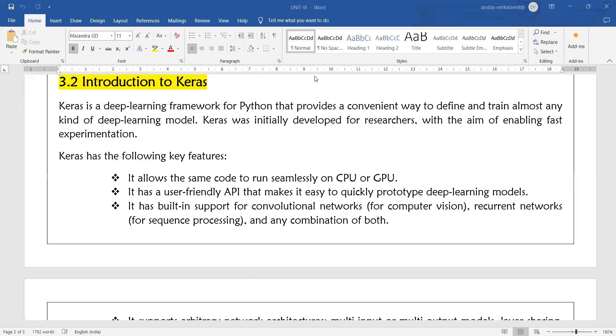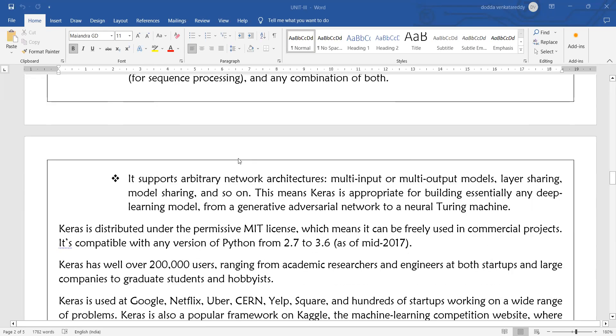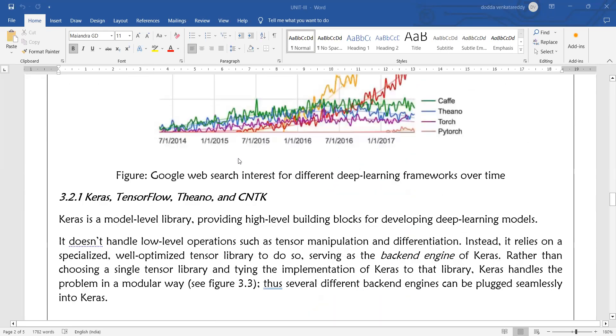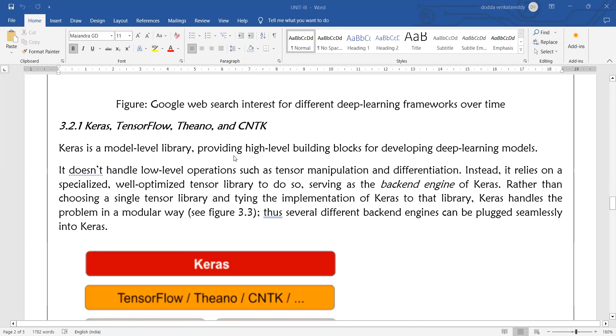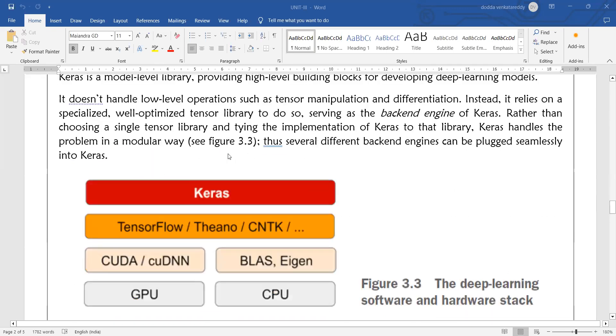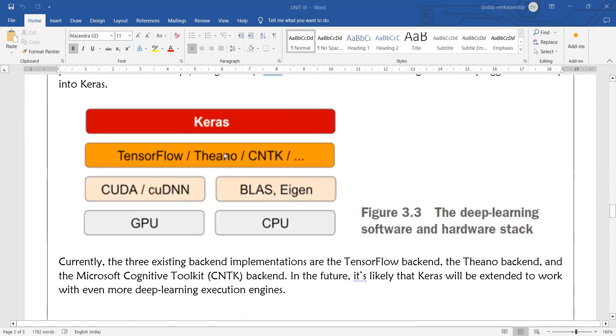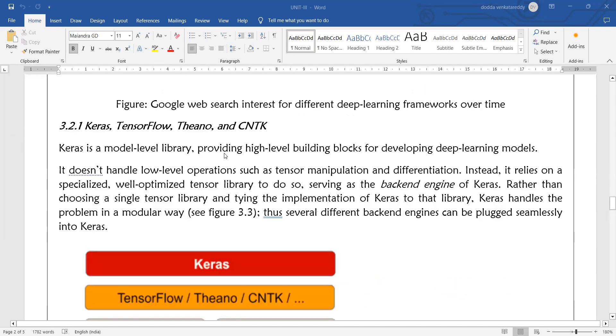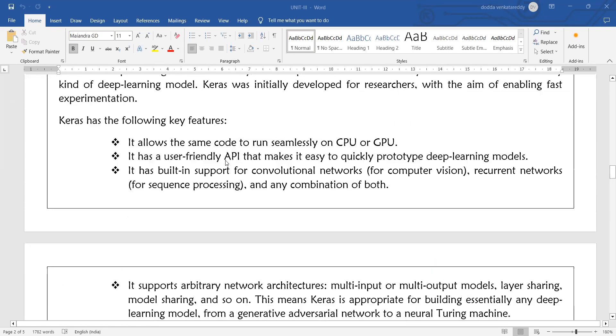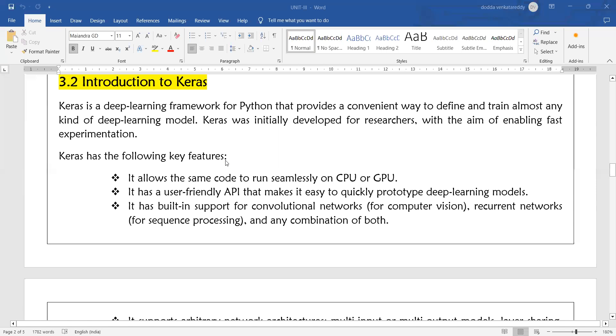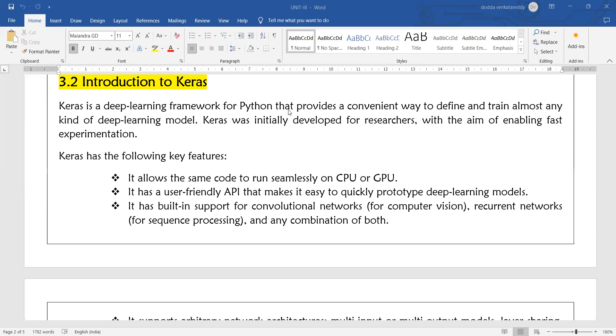Welcome to today's deep learning class. Today we will start introduction to Keras. So what is Keras? What are the features of Keras and what are the different elements present in the Keras architecture? Keras is a deep learning framework for Python that provides a convenient way to define and train almost any kind of deep learning model. Keras was initially developed for researchers with the aim to enable fast experimentation.